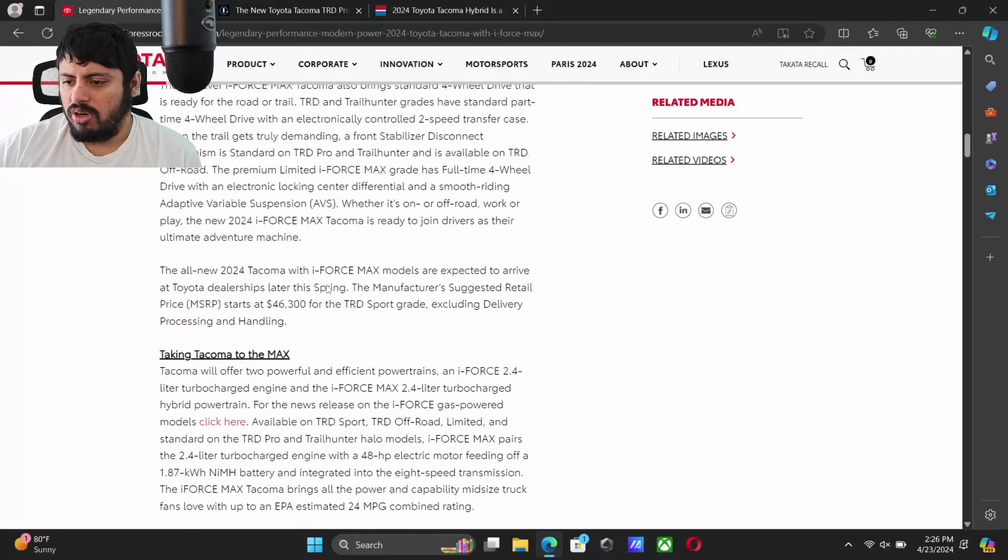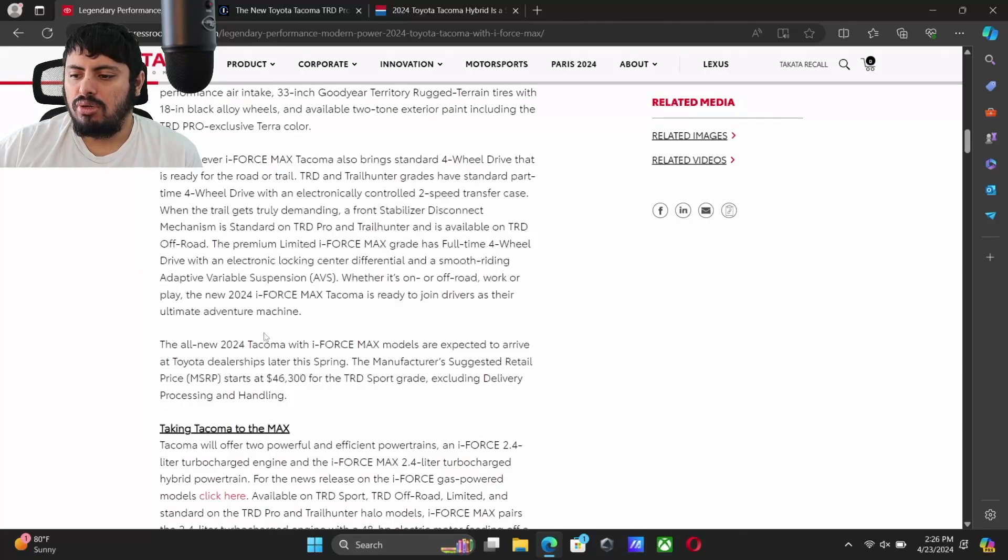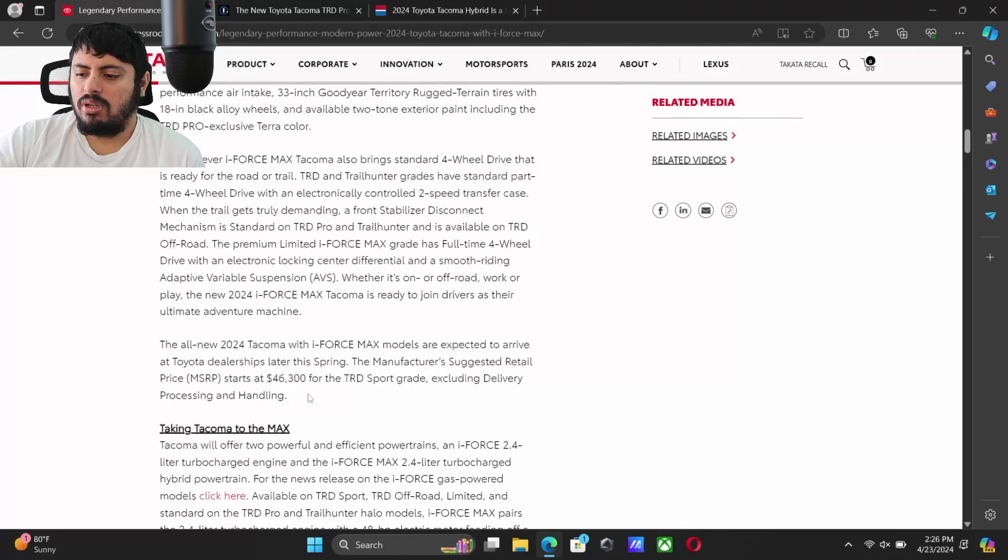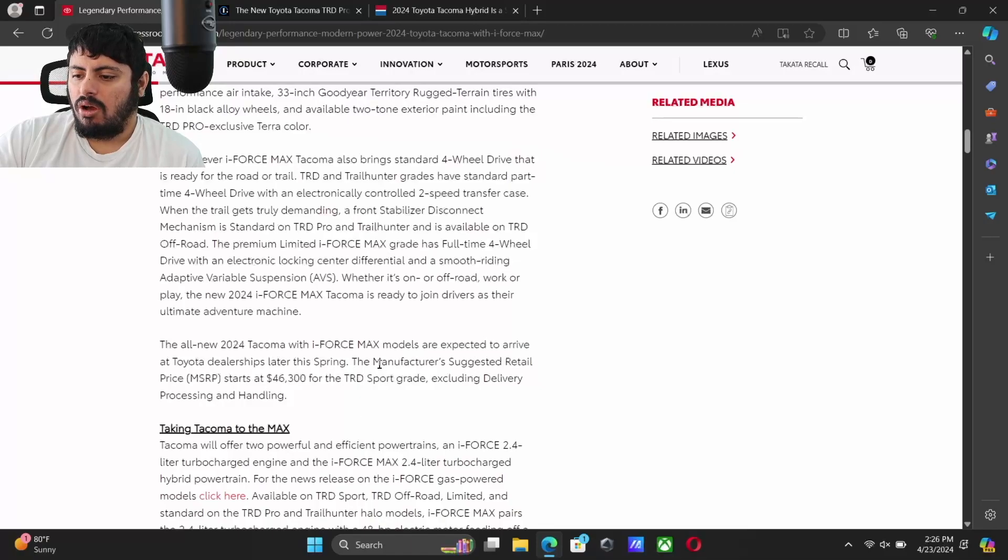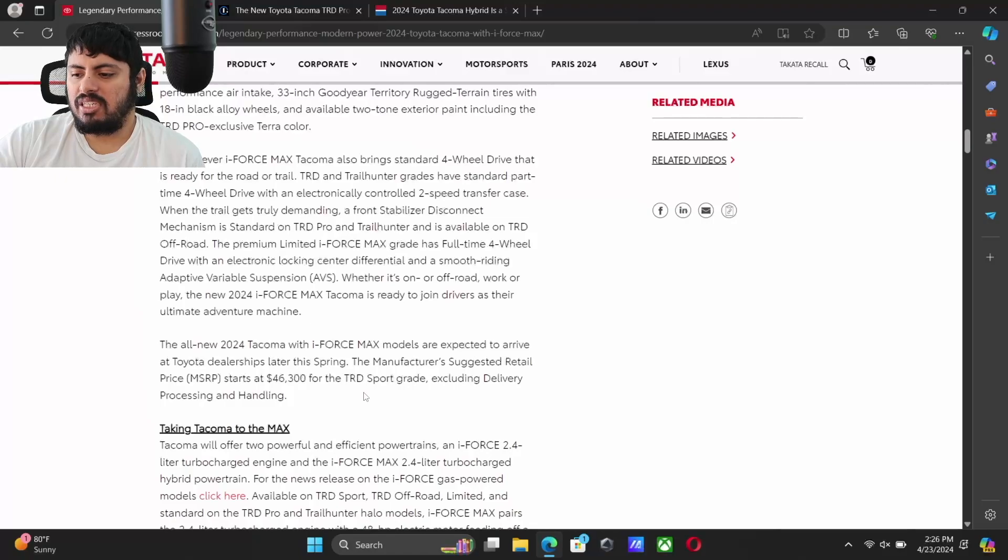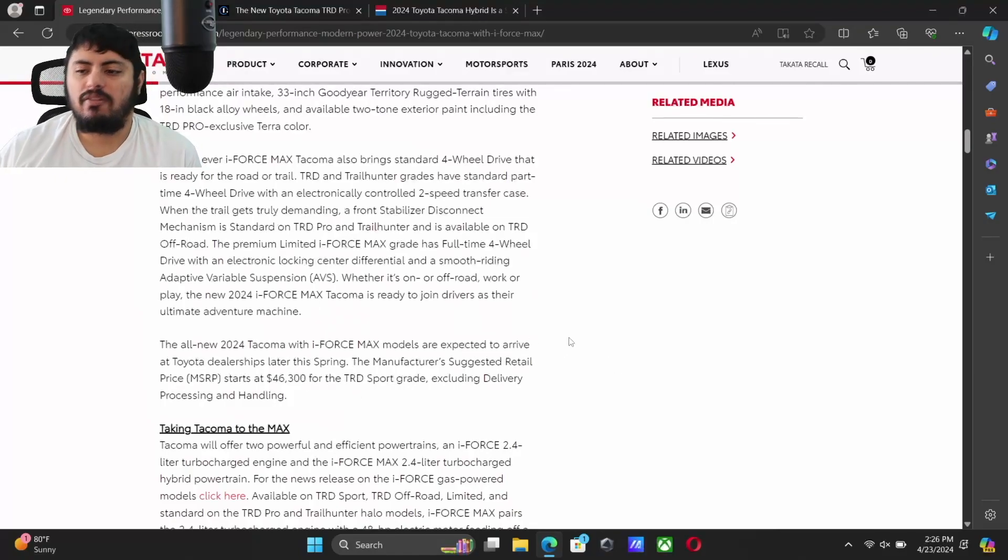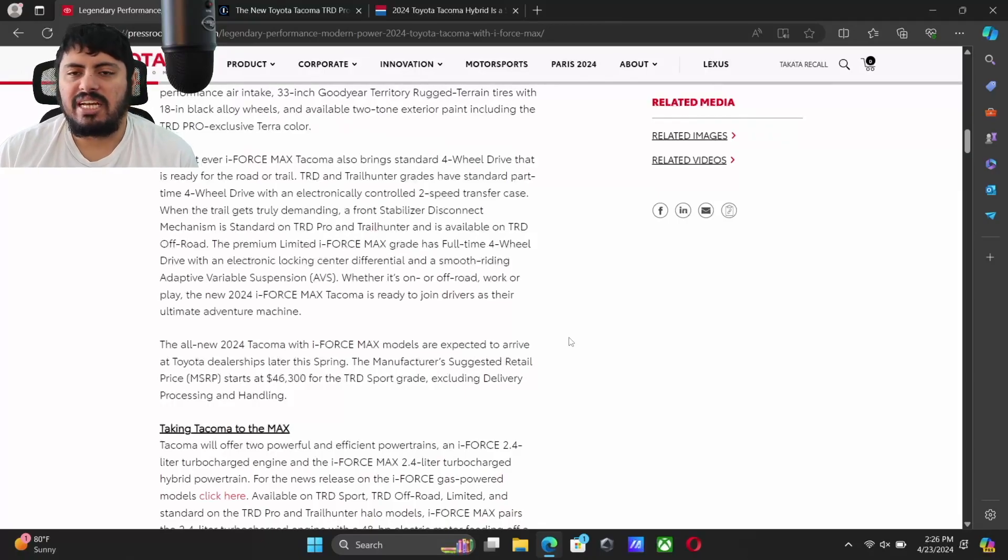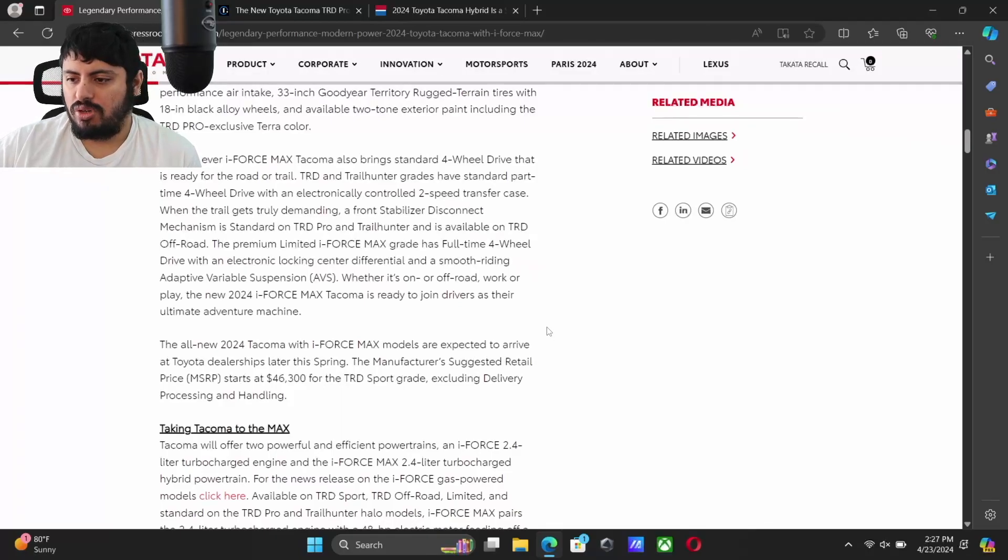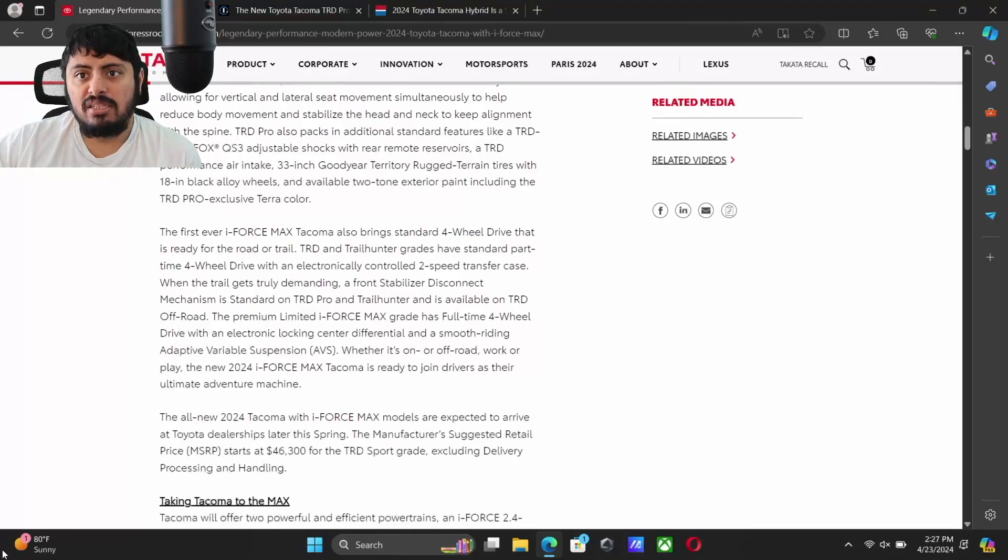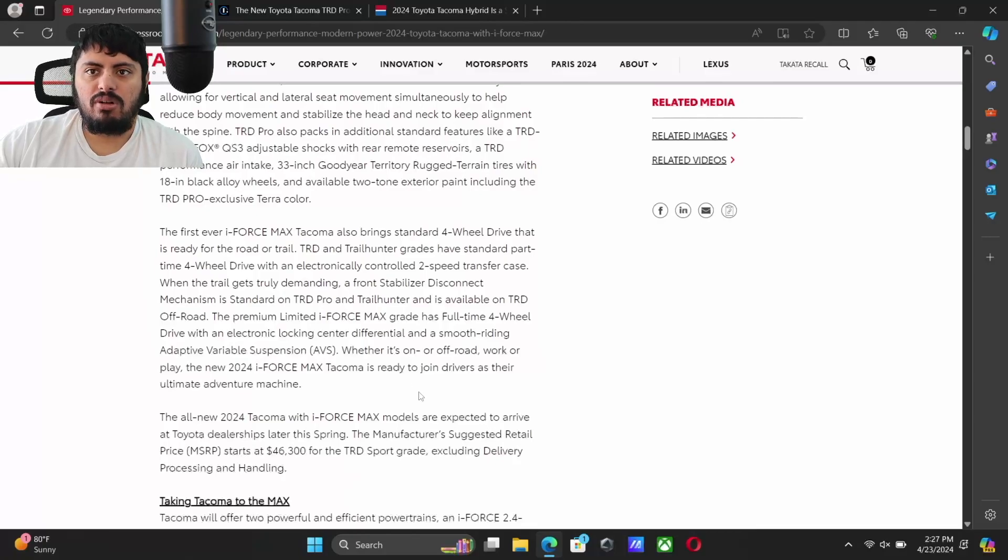Starting off with pricing, we know that the new Tacoma i-Force Max models are going to be available for TRD Sport, Off-Road, Limited, Trail Hunter, and TRD Pro. On TRD Sport, it's going to start MSRP $46,300, excluding delivery and processing handling fee as well as any other state taxes, markups, dealer fees. Keep in mind on these trims other than Trail Hunter and TRD Pro, the i-Force Max is going to be an optional upgrade.